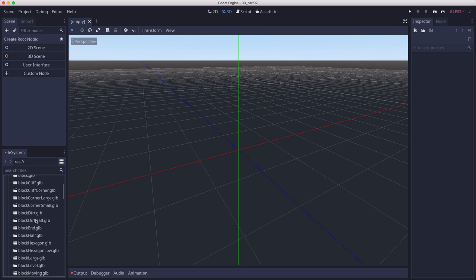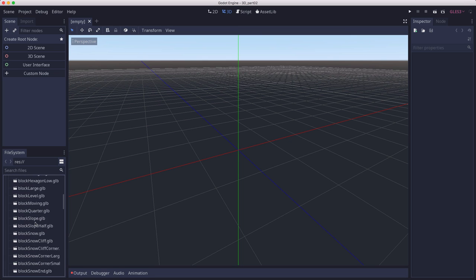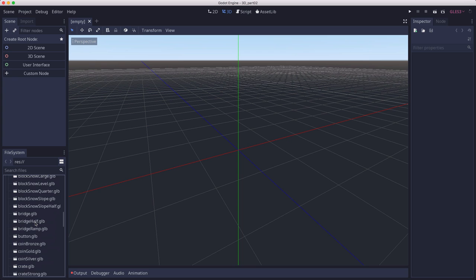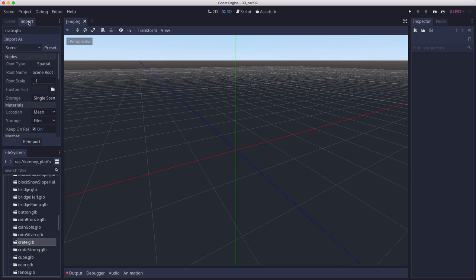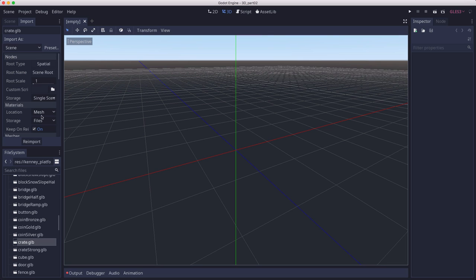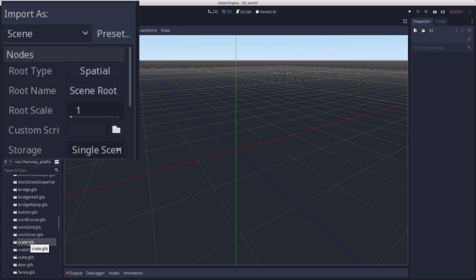I'm going to scroll down to the crate, that's the one I want to start with. If I click the import tab, you'll see the options you have for importing. Godot is going to make this model into a scene, just like you would do if you were creating a new scene to put your object in. We can tell it what type of node we want the root to be.